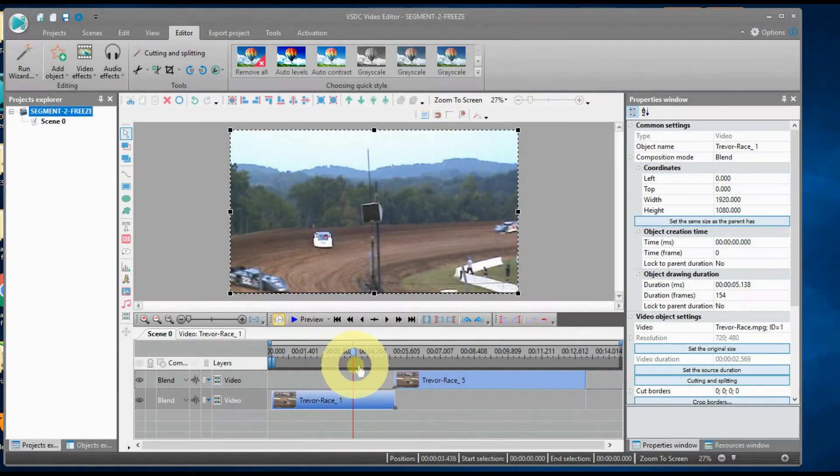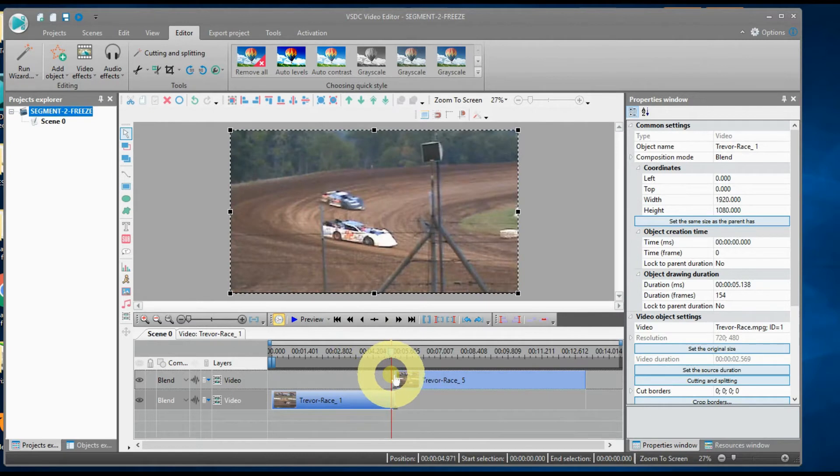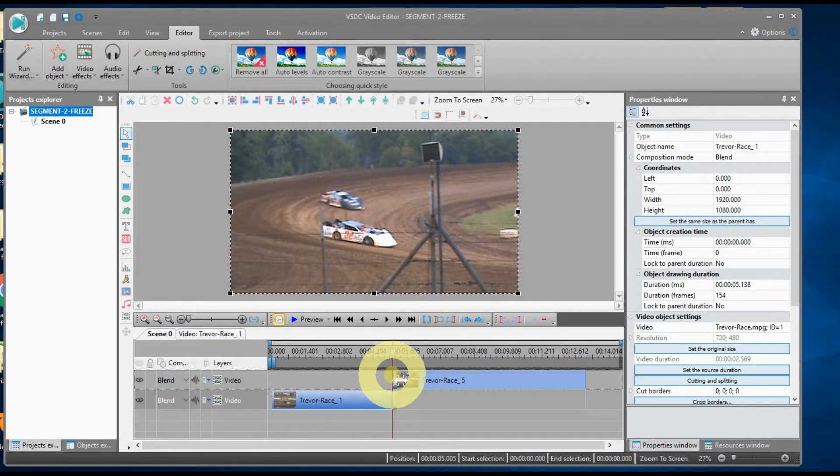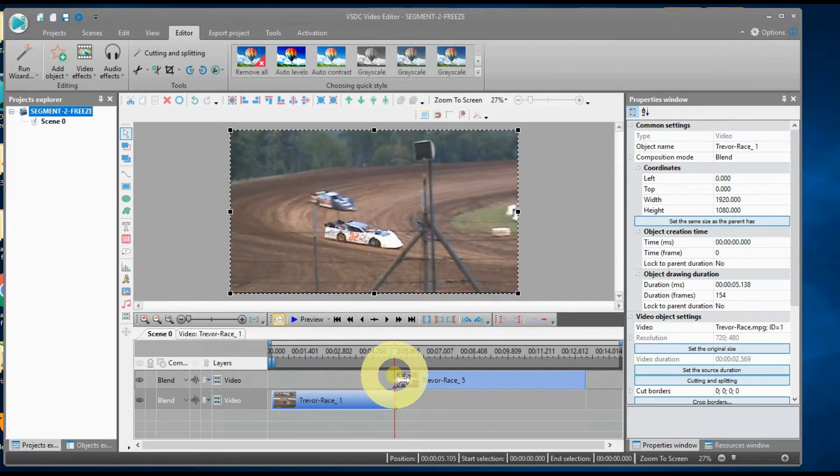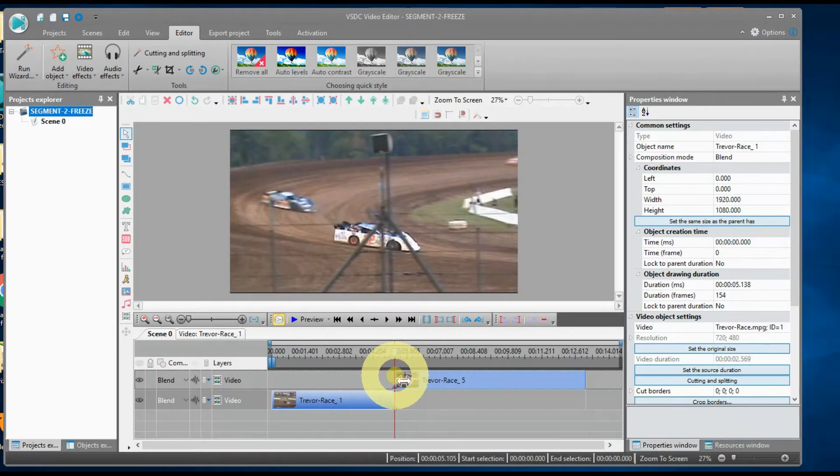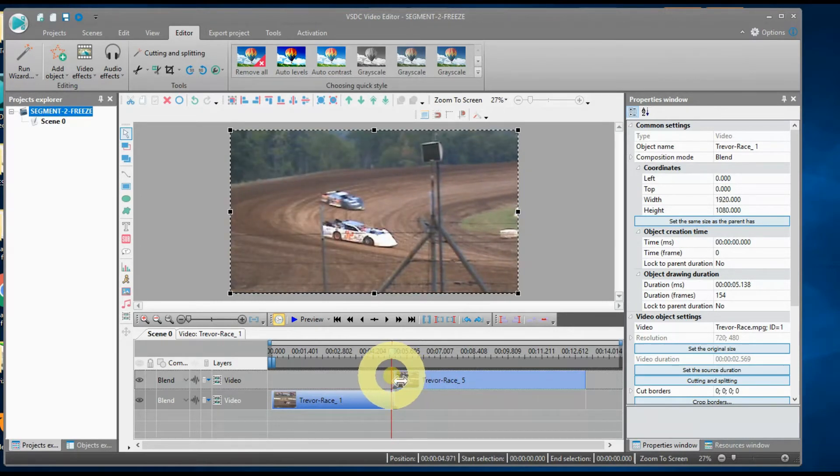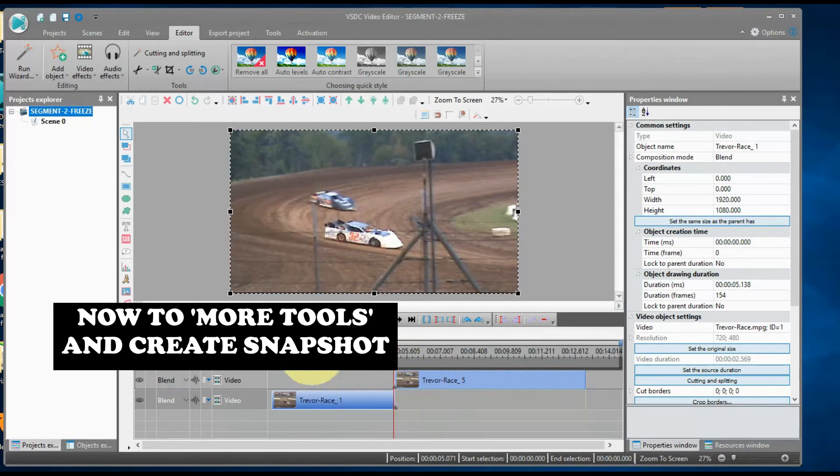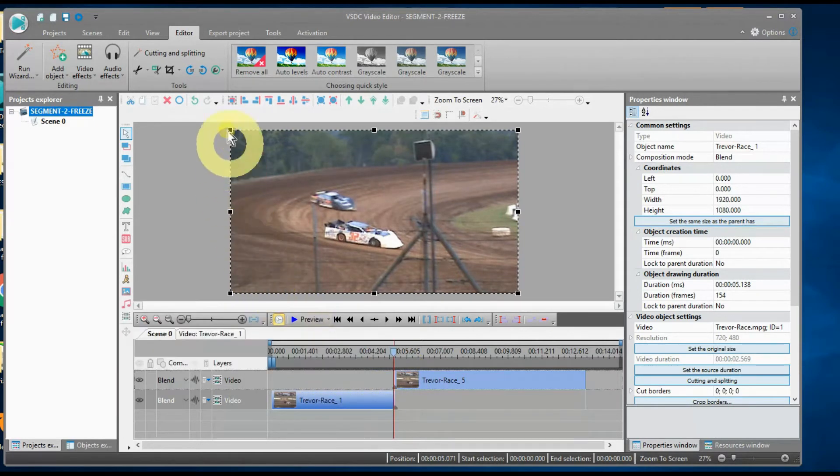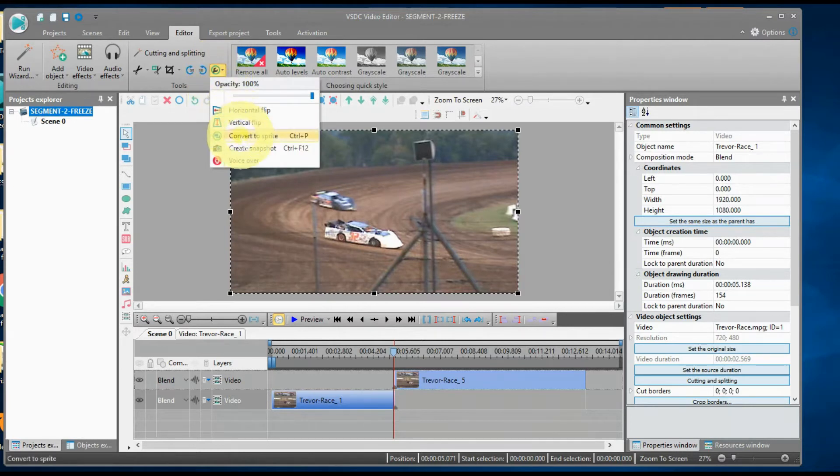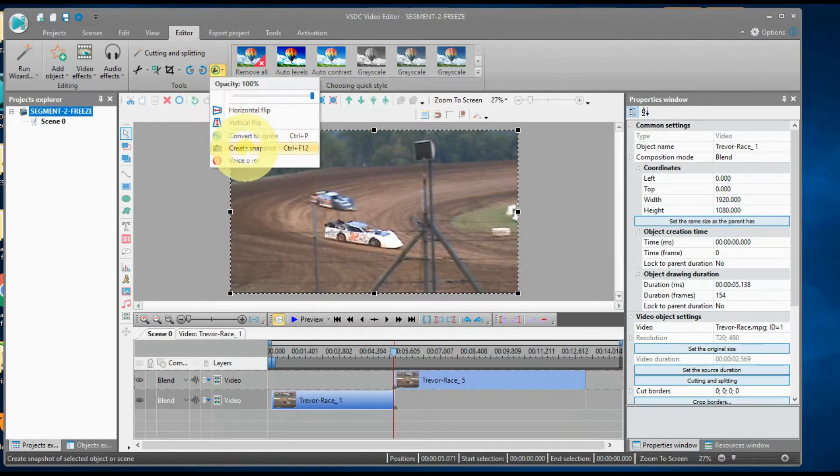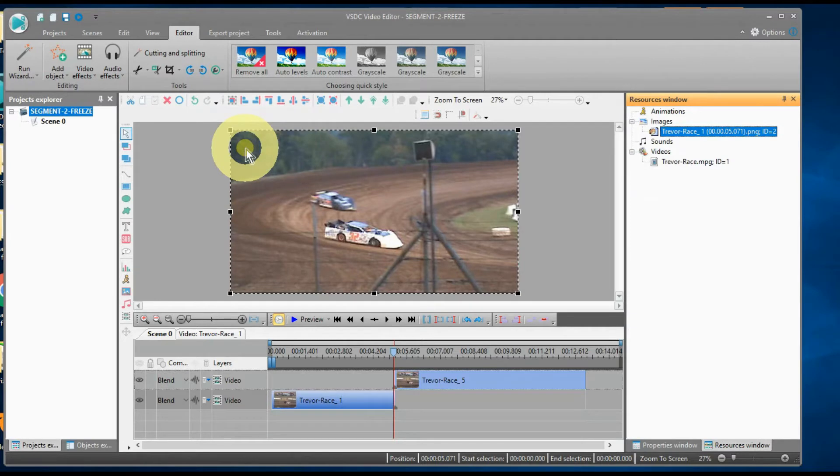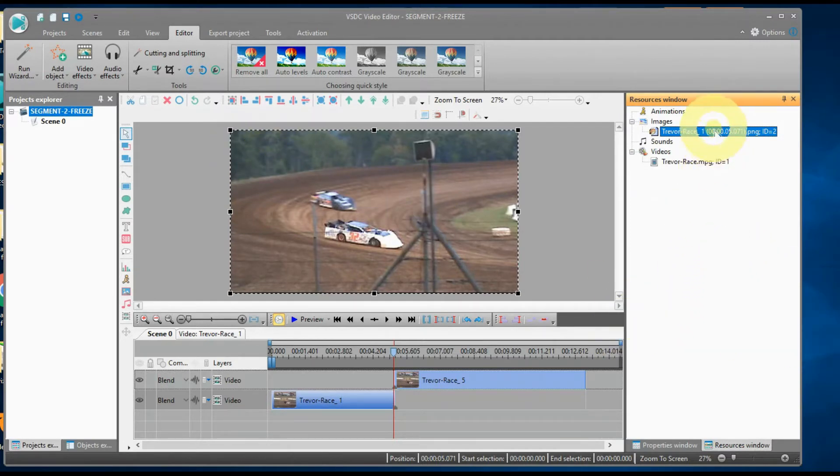Now, let's freeze frame the racing car. Place your cursor on the image you want to create a freeze frame. In my case, it is the very last frame of the slow motion scene. Now, go up to More Tools and select Create Snapshot. A snapshot is created and placed in the resource window.